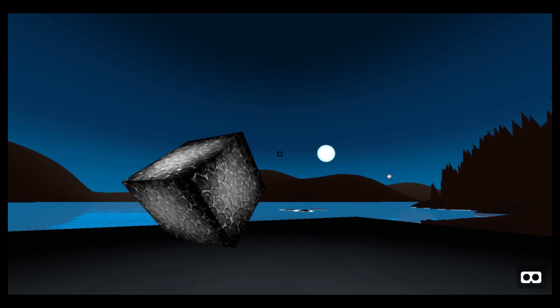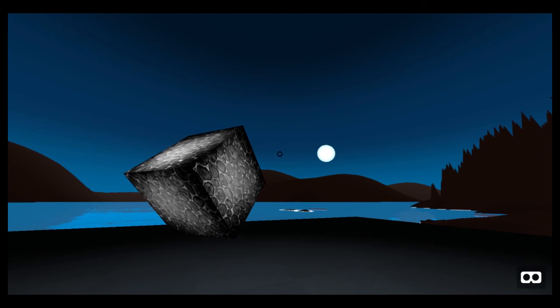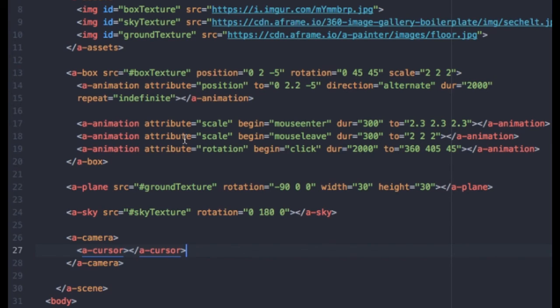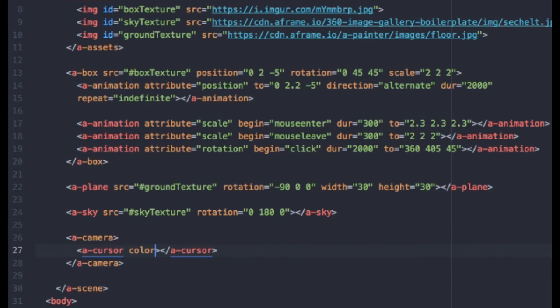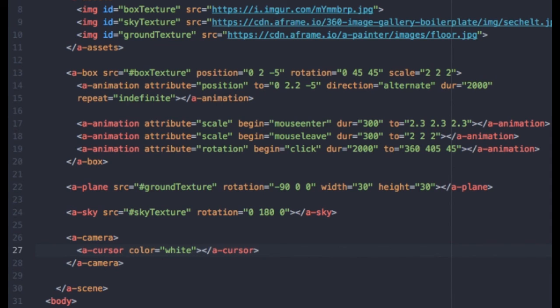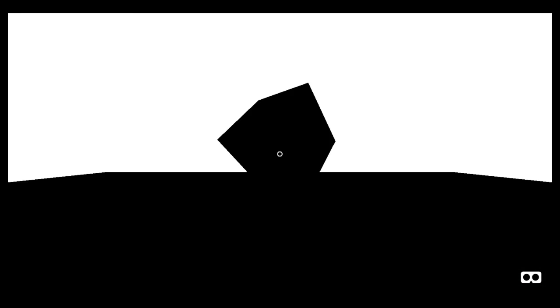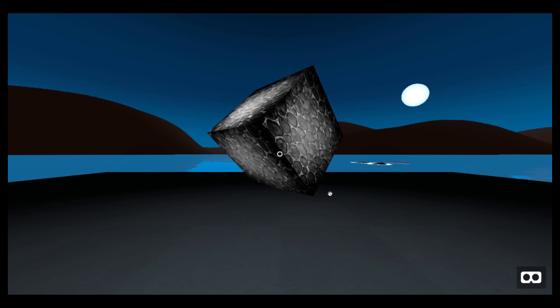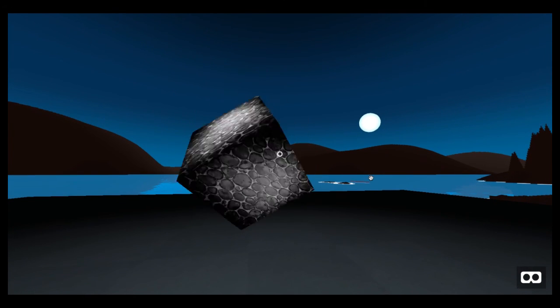Now my cursor is a little bit hard to see. One thing you can do, if you remember way back when we started, we added a color attribute. And I am just going to make this cursor white. And we will return. Reload. And now we have a white cursor.